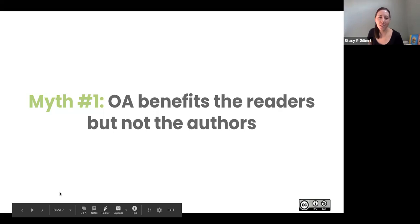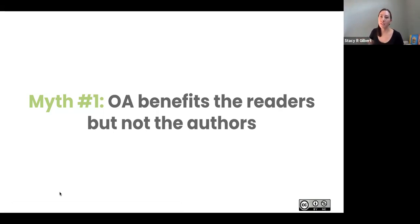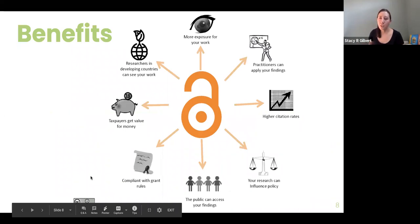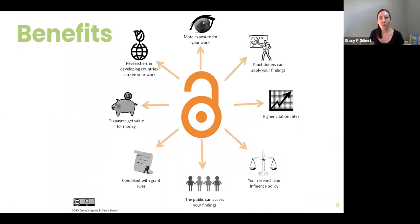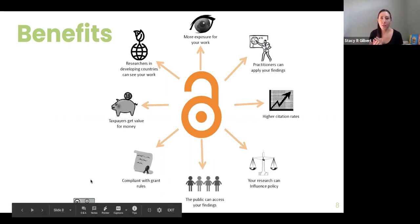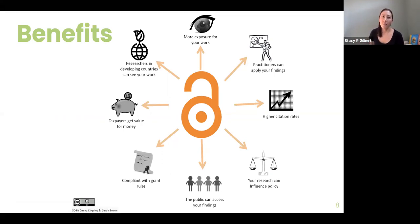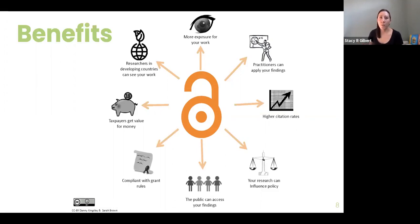Next we want to talk about some myths surrounding open access. The first myth is that open access only benefits the readers, but not the authors. Open access benefits readers, but it has huge benefits for authors as well. If you're an author sharing your work on open access platforms — whether a dataset, a research article, a film, or other type of art — you're making it easier for the public and others to access your work. That means more exposure and potential to influence practitioners in medical fields, technology fields, other artists, and people writing policy, who can take your findings and build on them or apply them to their fields.